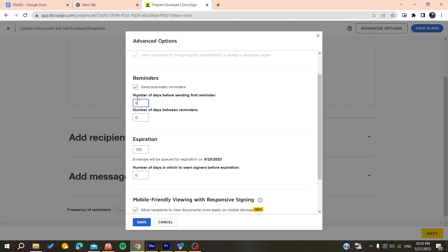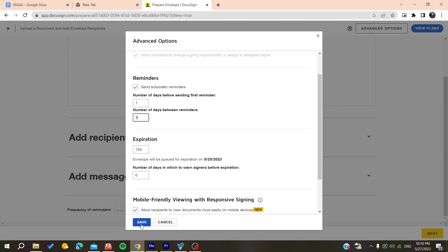Here you'll find the number of days before sending the first reminder and the number of days between reminders. Let's make it one and three for example, then click and save.